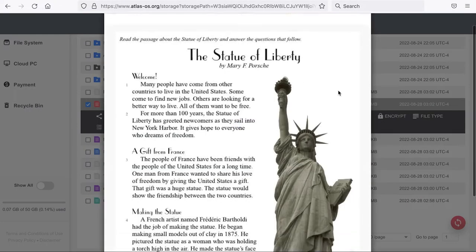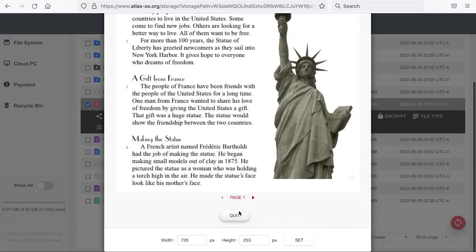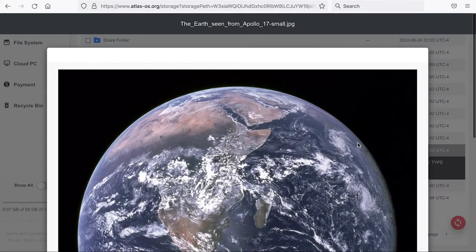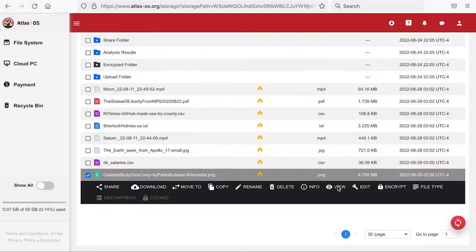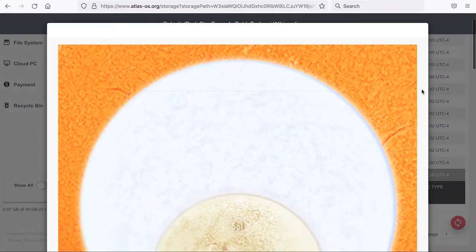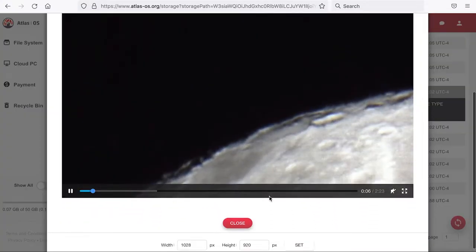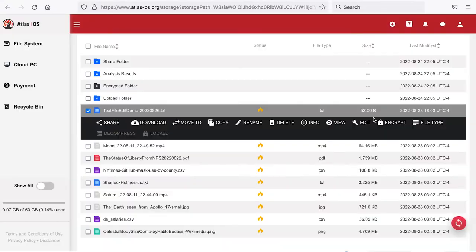Some of the file types can be directly viewed online, like PDF, popular image file types like JPEG or PNG, and of course MP4 video files.